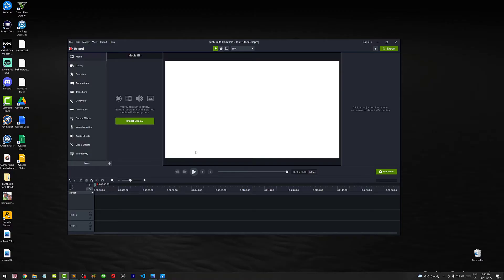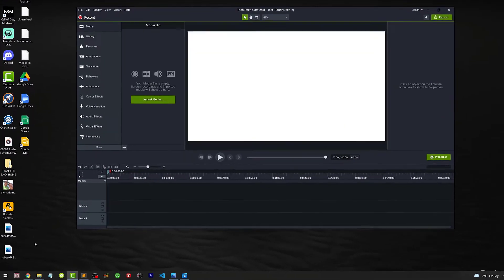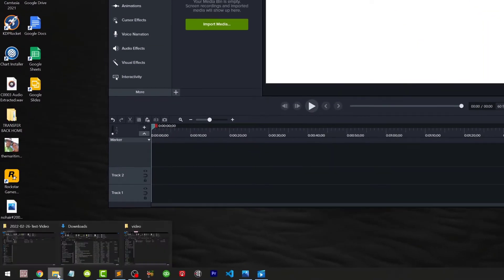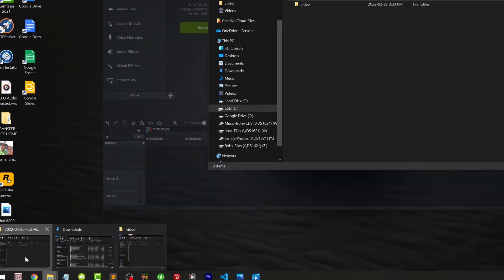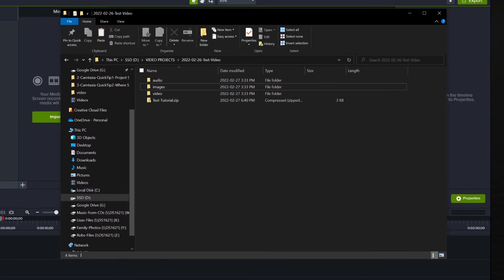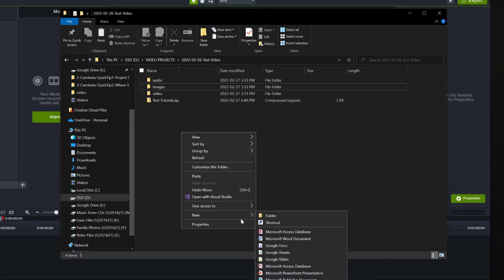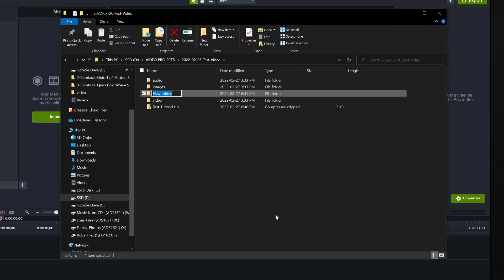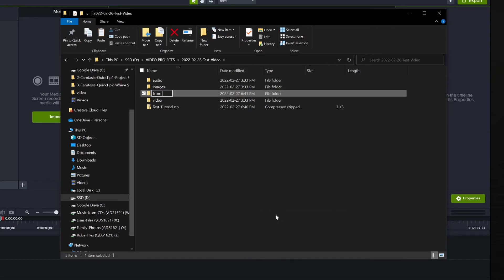Before I wrap up, let me give you the bonus tip. If you do a lot of work for clients or colleagues, it's a good idea to keep track of all the files they provide you with. So back where I created the three subfolders for audio, video, and images, for videos I'm making for a client, I'll also include a folder called From Client and anything they give me I'll put in that folder.